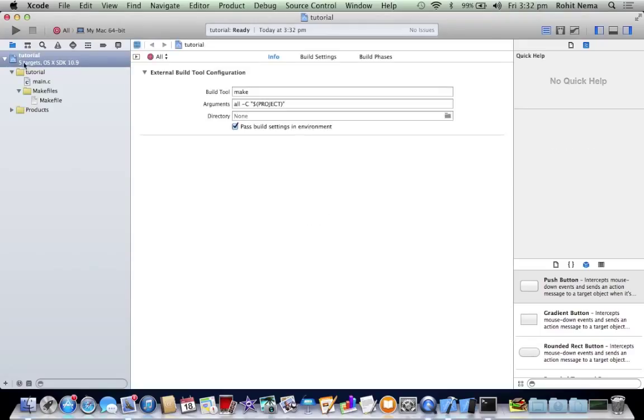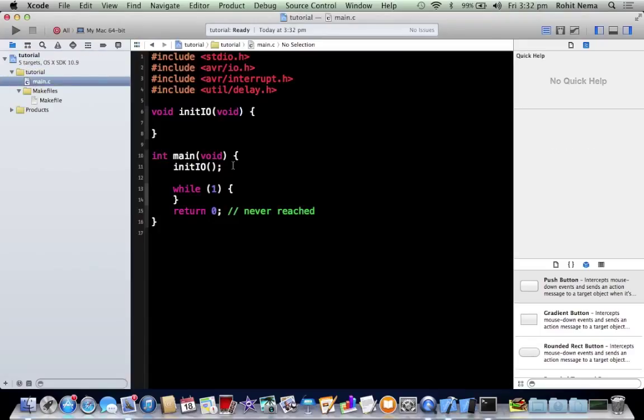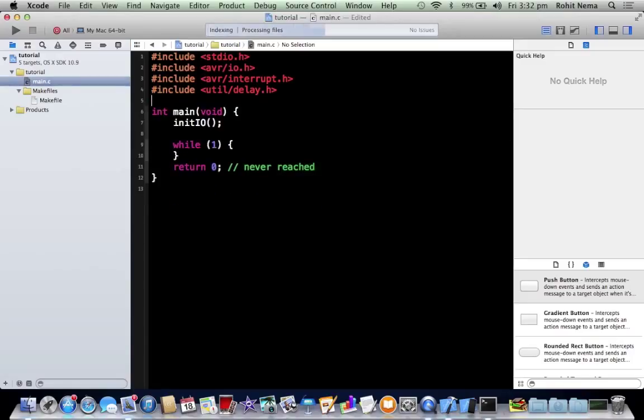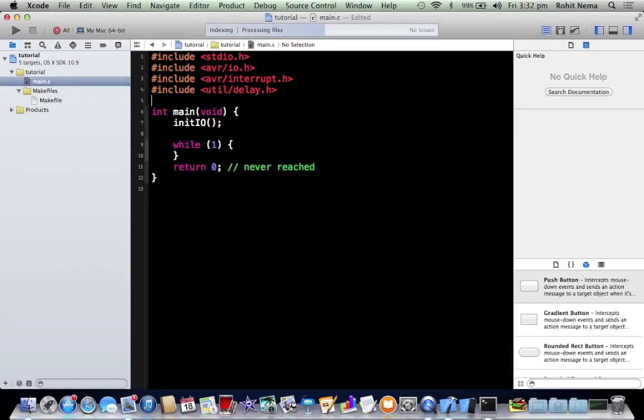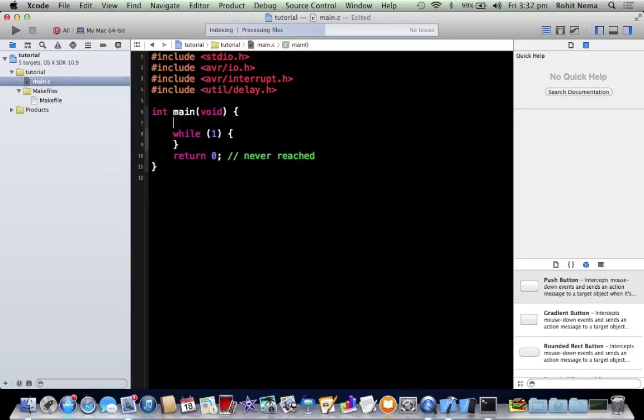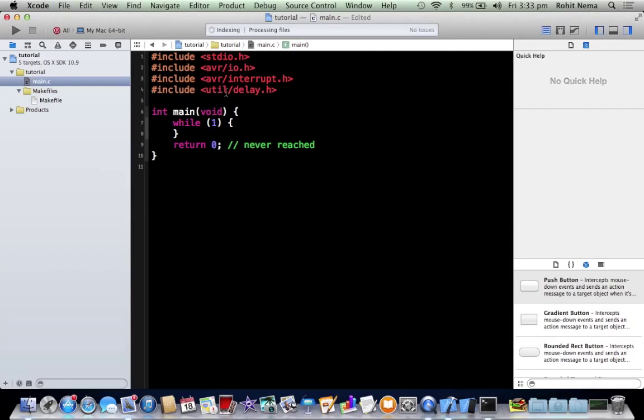Now under tutorial you'd find this main.c file. And here's where all your code goes. So you have these libraries already included: Studio.h, standard input-output, the AVR input-output, the interrupt and the delay from util. Basically the former name for this was AVR delay but now they use util.